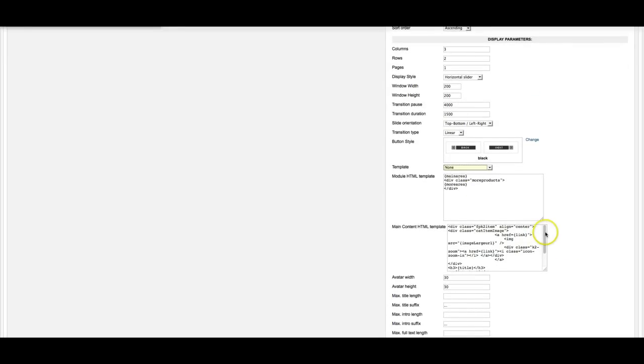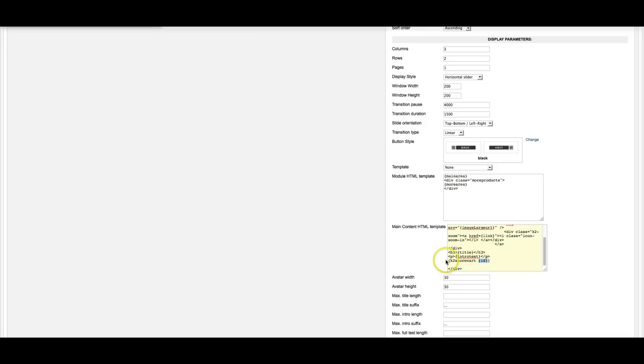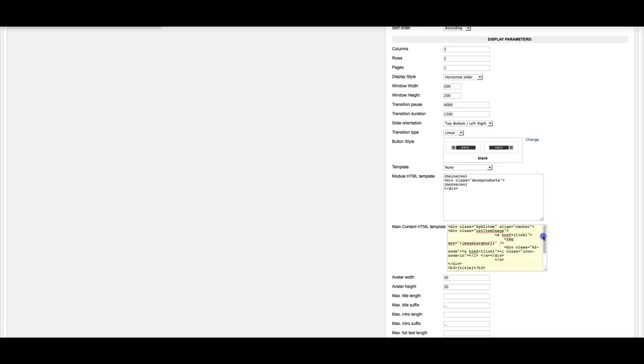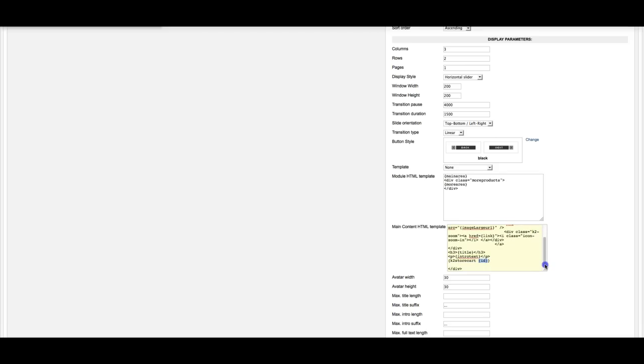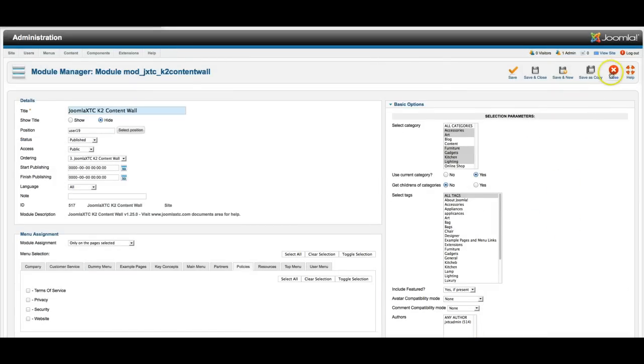Here's how we're actually getting the K2 store cart in. We do a little tag here, K2 store cart, and then we have ID. This shows the ID, so it tells the K2 store cart which product to pull the add to cart from. As you see, it's very clean and simple markup. So you should be able to edit it with ease. And let's go ahead and close out of here.